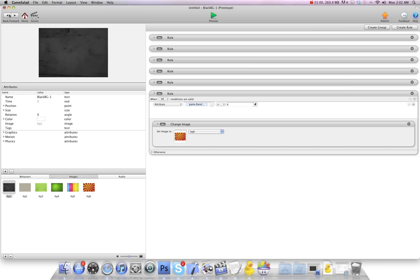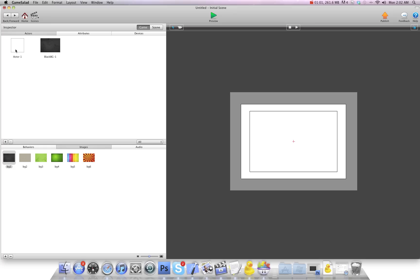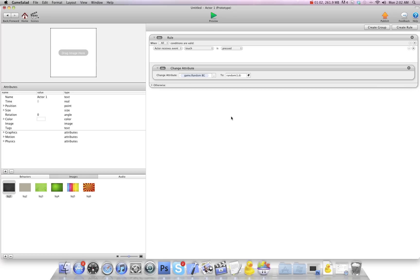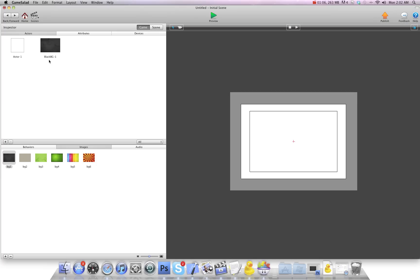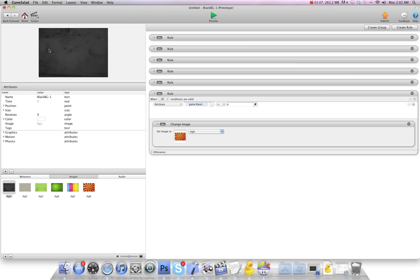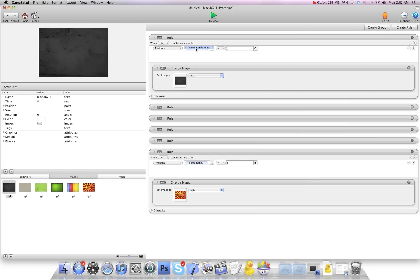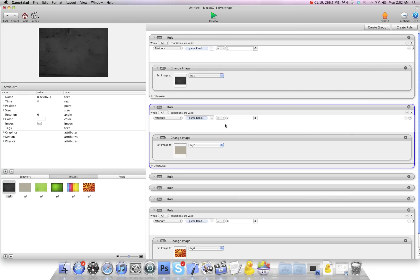So what I have is I have an actor here. That's the button that changes the attribute to a random number. And then on the background, based on those numbers, I have a change image behavior. So if random background equals 1, change image to this one. If it equals 2, change image to this one.